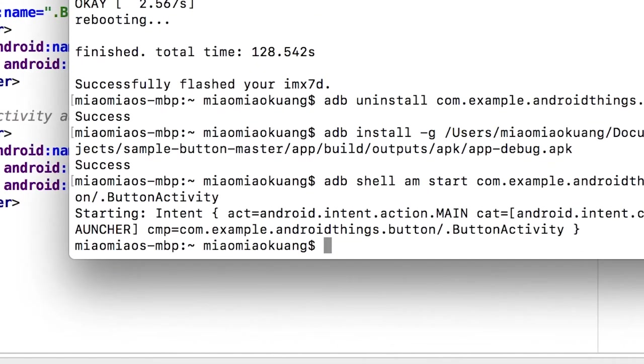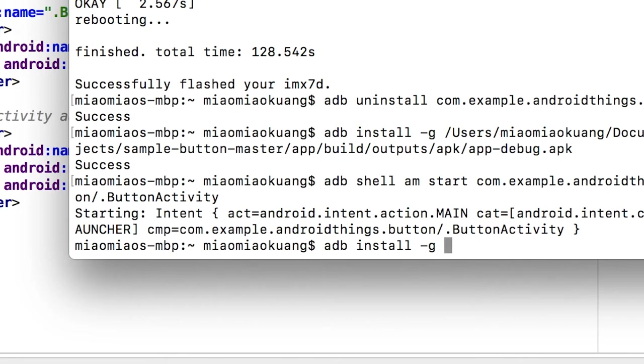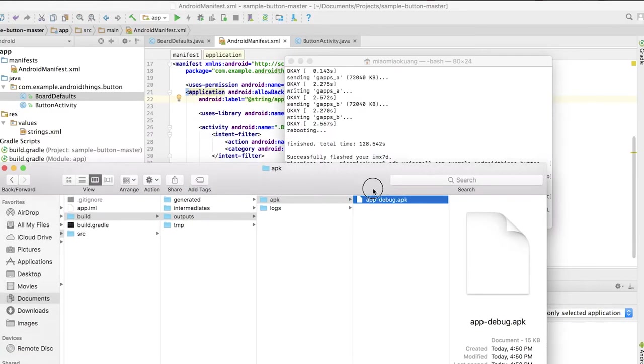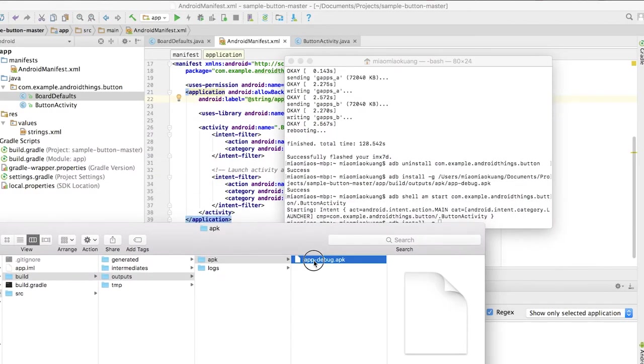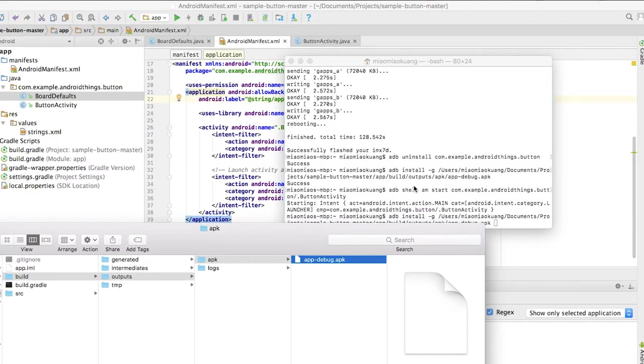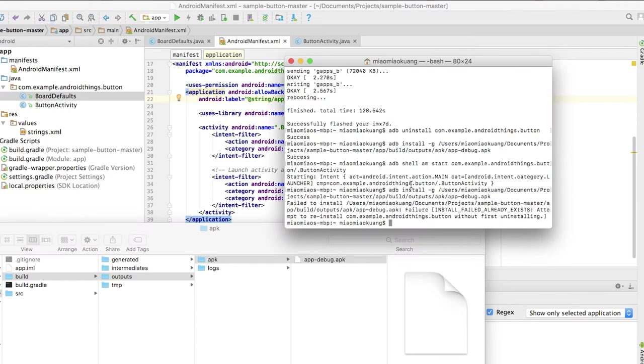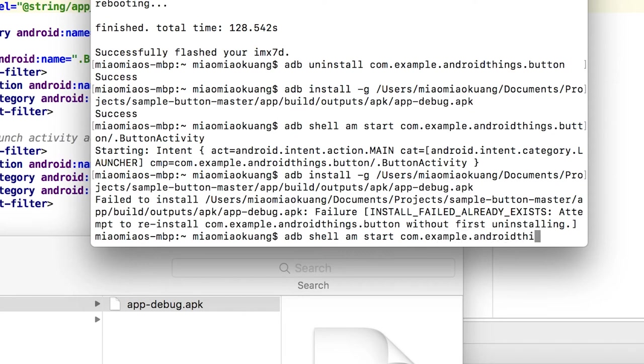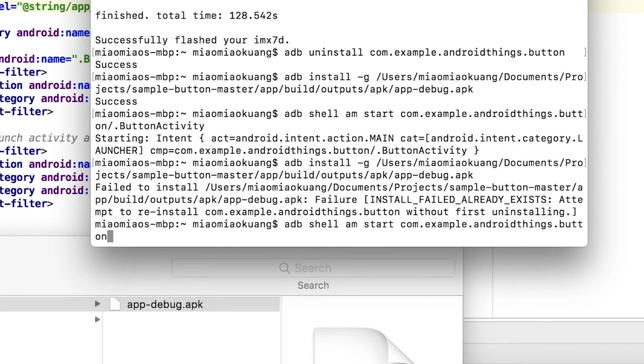You can see I already have it here. It's adb install -g and then here you can just drag the debug APK here and press enter. Once that is installed we can start the activity by typing adb shell am start com.example.androidthings.button/.ButtonActivity.